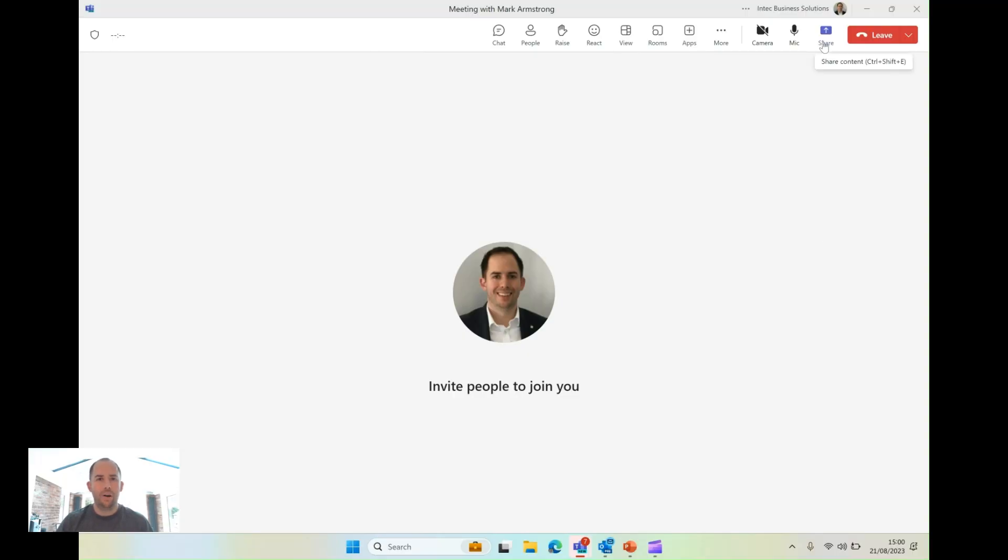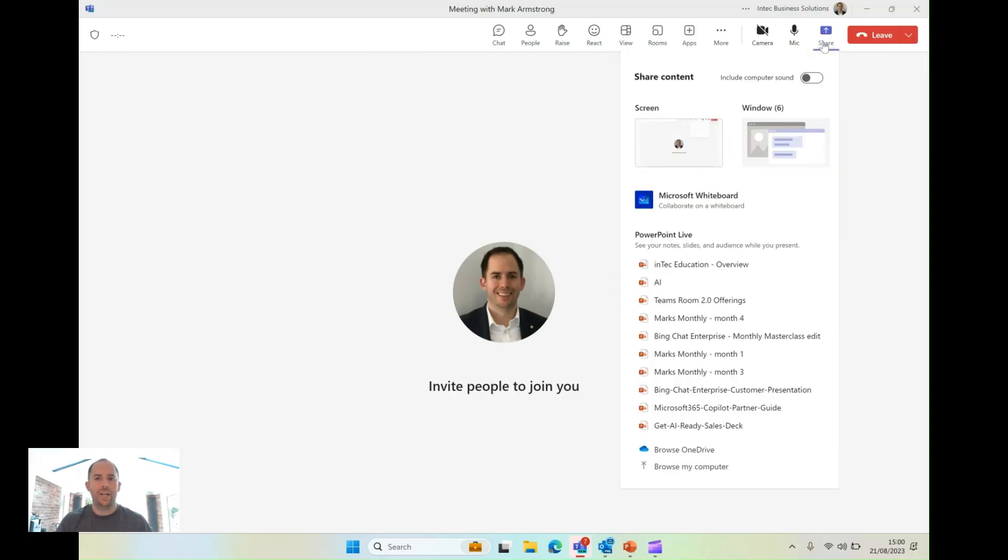Now, mostly when people look to share a PowerPoint, they hit share and they hit screen or window. I've got a much better way of doing it, PowerPoint Live.